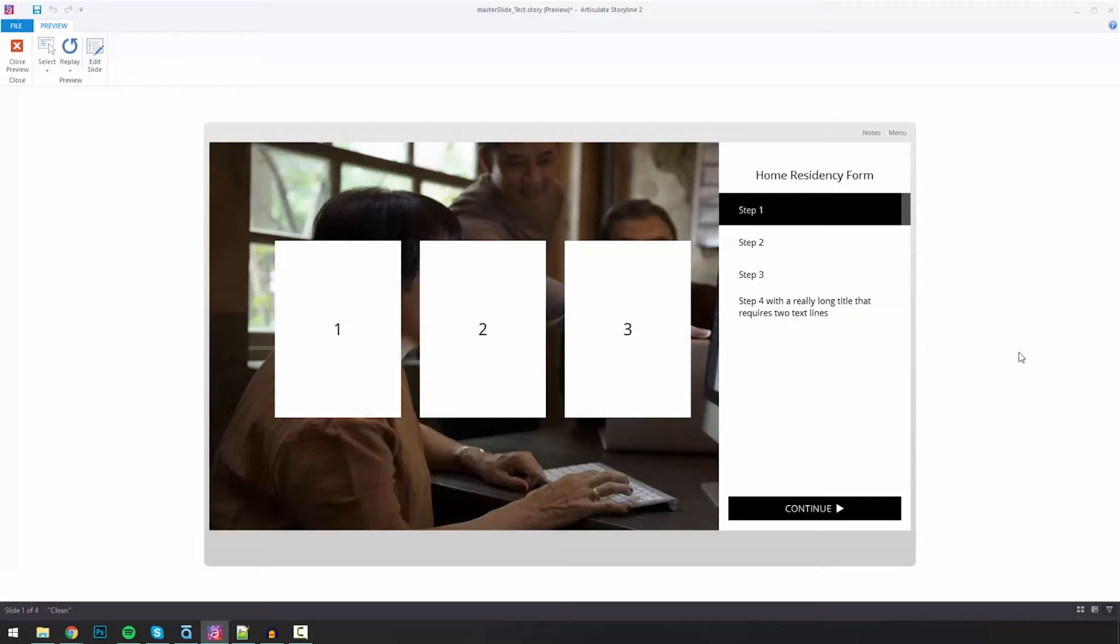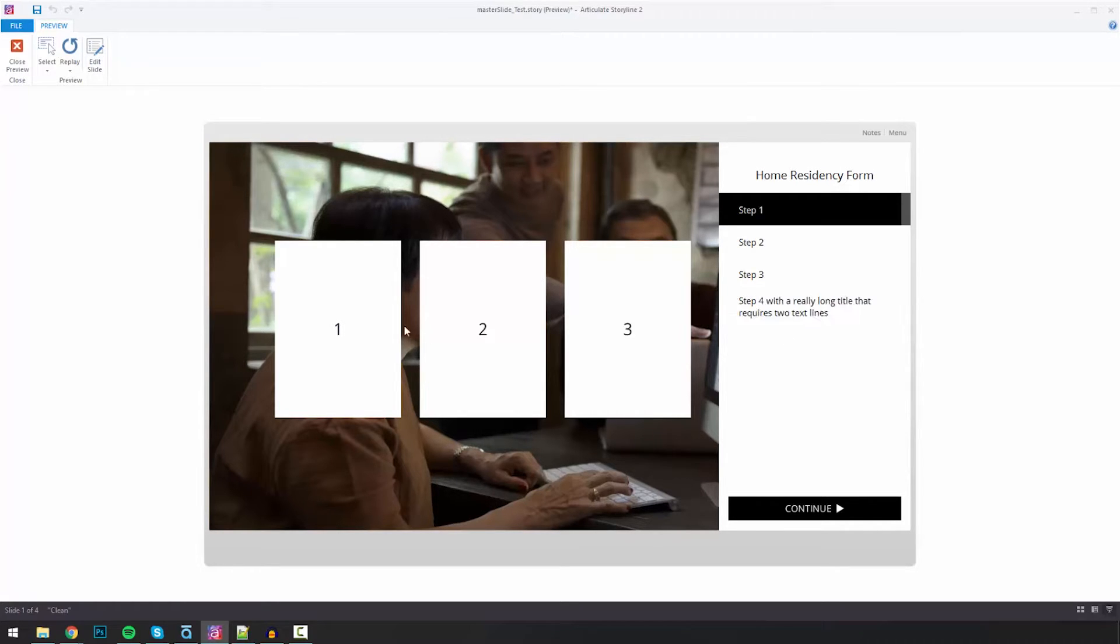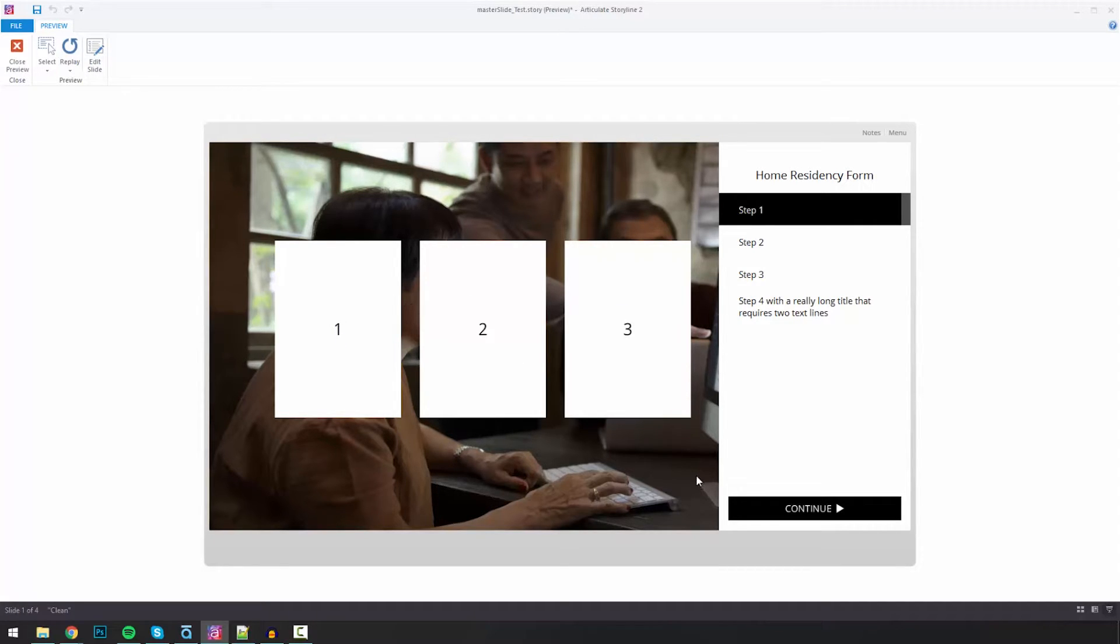Now as you saw here when the course started, there was a little bit of an introduction slide and then it went into this. So here I am, I've got this navigation on the right, I've got some sort of content on the left, I've got a background picture and I've got a couple of things here.